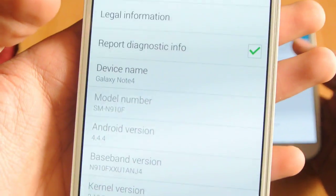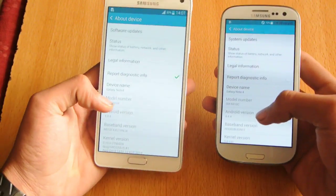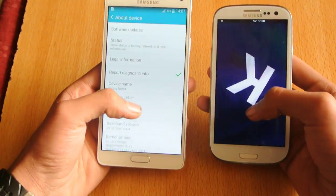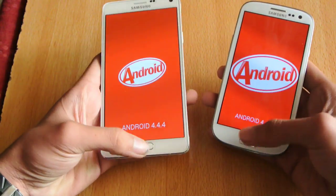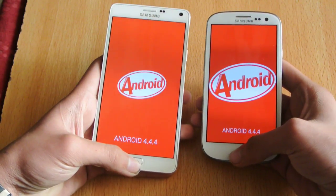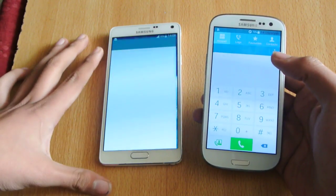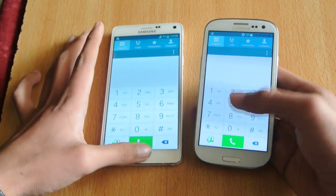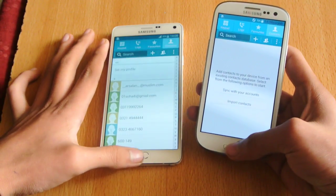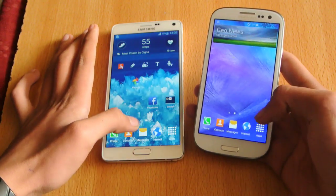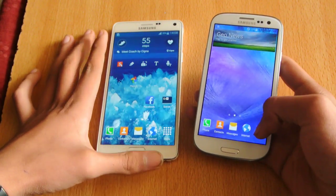I also have the N910F International Note 4 Snapdragon 805 here, and you can see both devices come with Android version 4.4.4, which is extremely amazing. They also have the same dialer, the same contacts app, and if we go into the messaging app, we also have the same messaging app on both devices.